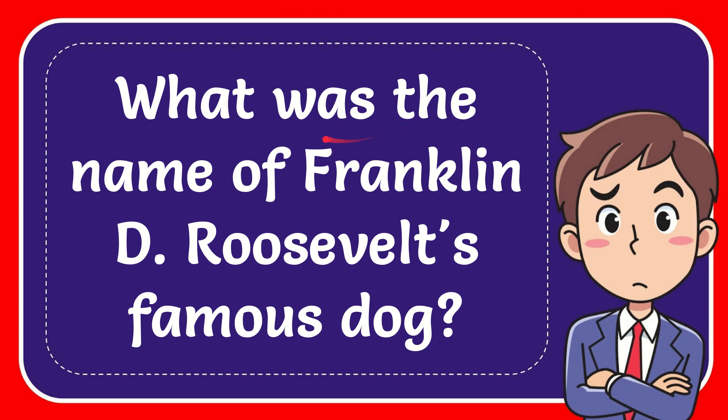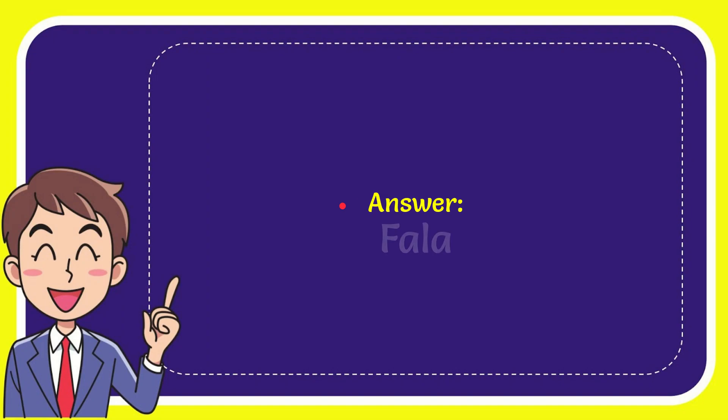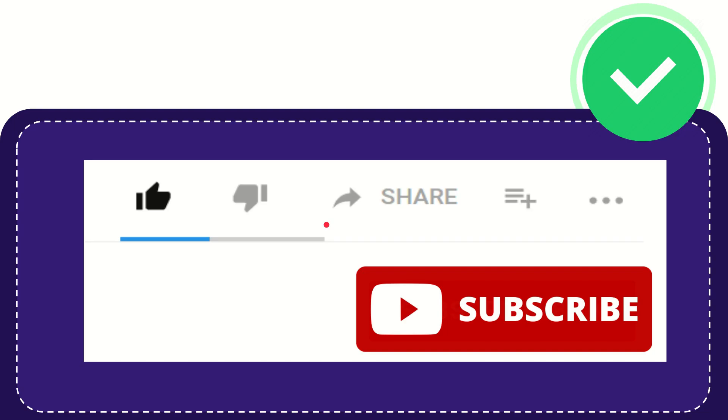In this video, I'm going to give you the answer to this question. The question is: What was the name of Franklin Delano Roosevelt's famous dog? I'll give you the correct answer for the question, and the correct answer is Fala. That's the answer for the question.